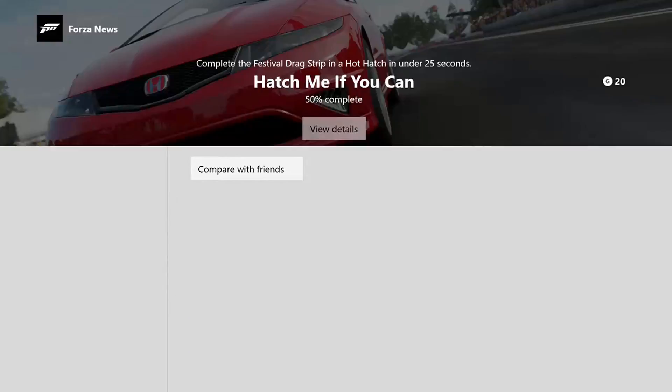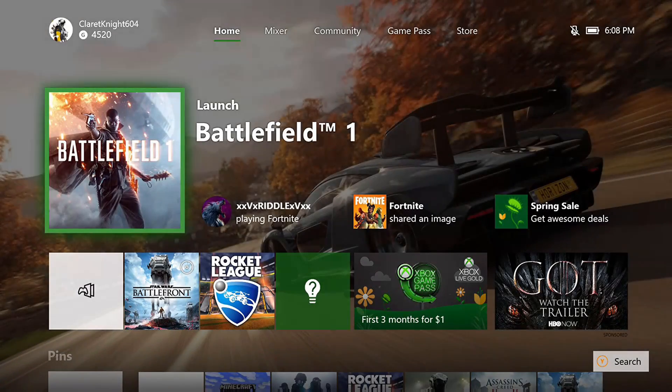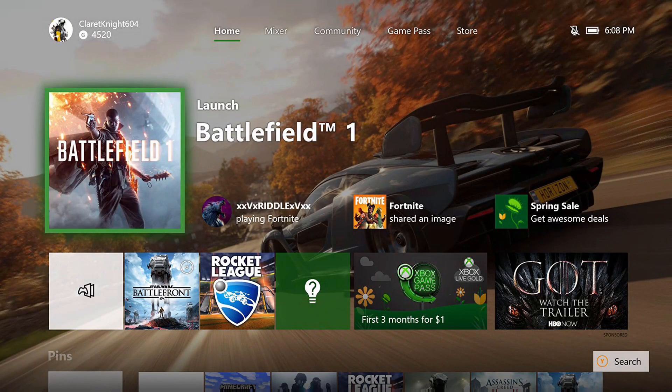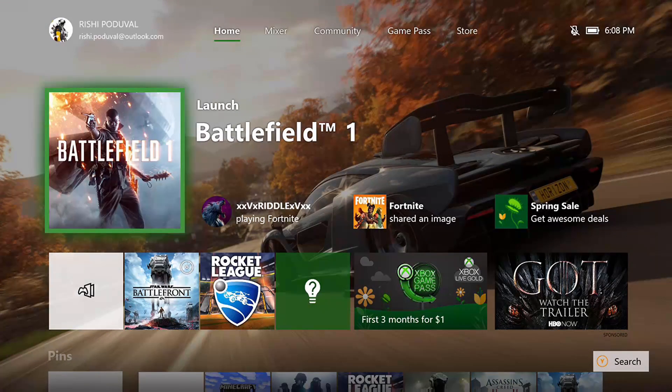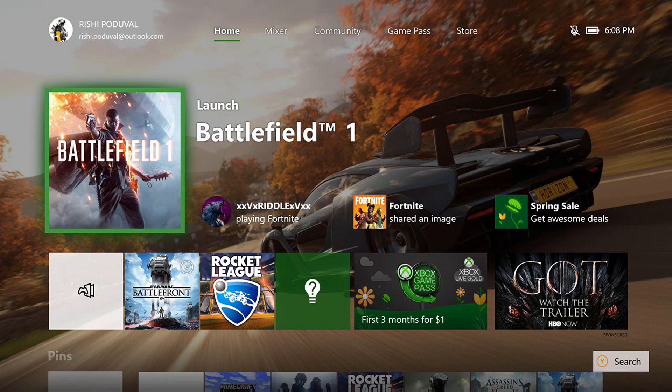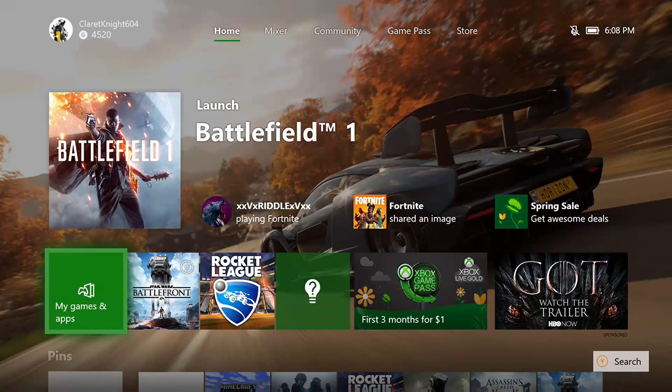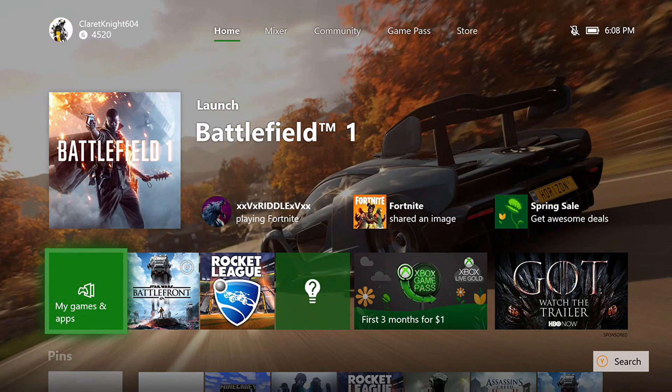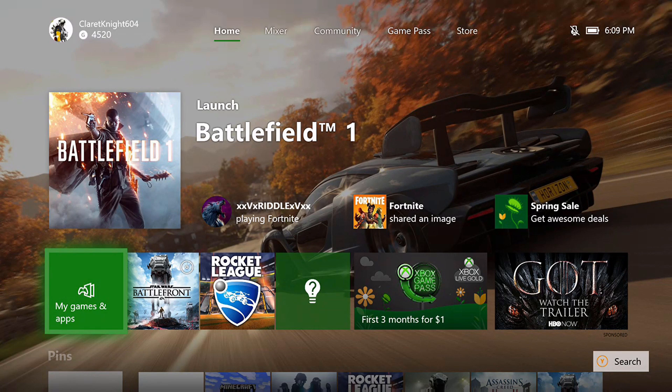If I go to my home screen, that achievement art is now my background. So if you have some games that have really sick achievement arts, you can set those as your background as well.